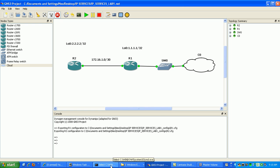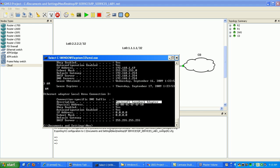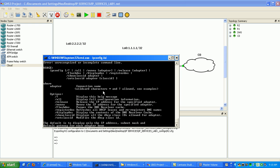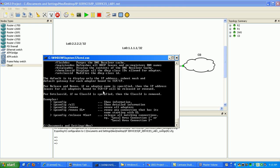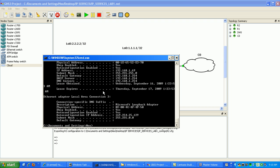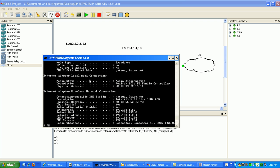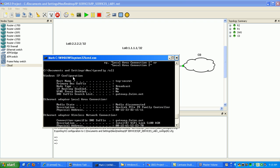And another way you can verify your Loopback Adapter is if you just go to Start, Run, and then type in CMD and hit Enter. Then it'll bring you to the command prompt. What you're going to do there is just do an ipconfig /all.